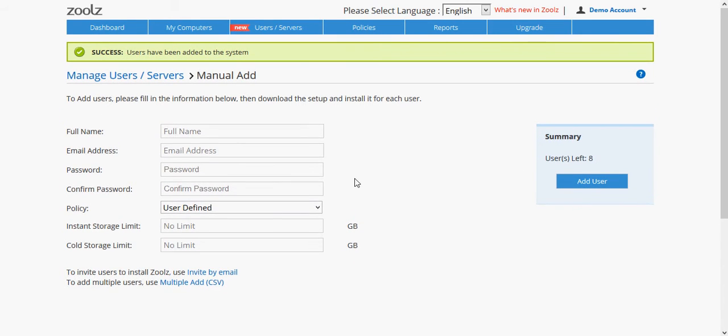You can now download and install ZOOLZ on that user's machine and sign in with the credentials you have just created.